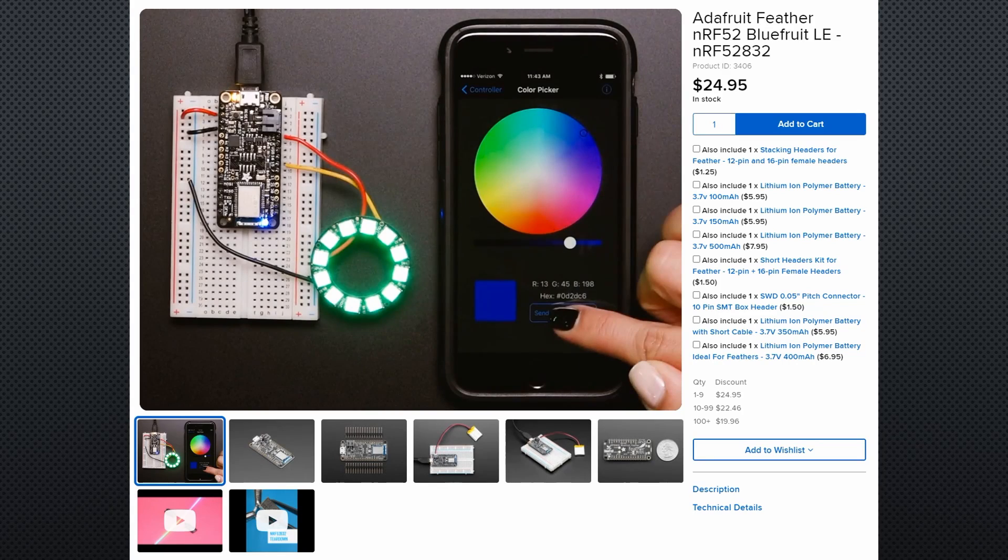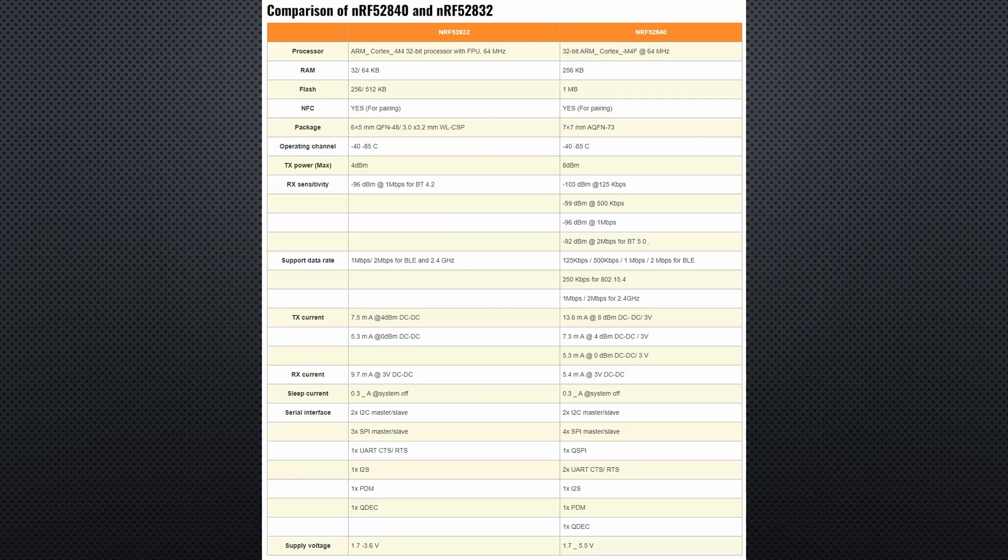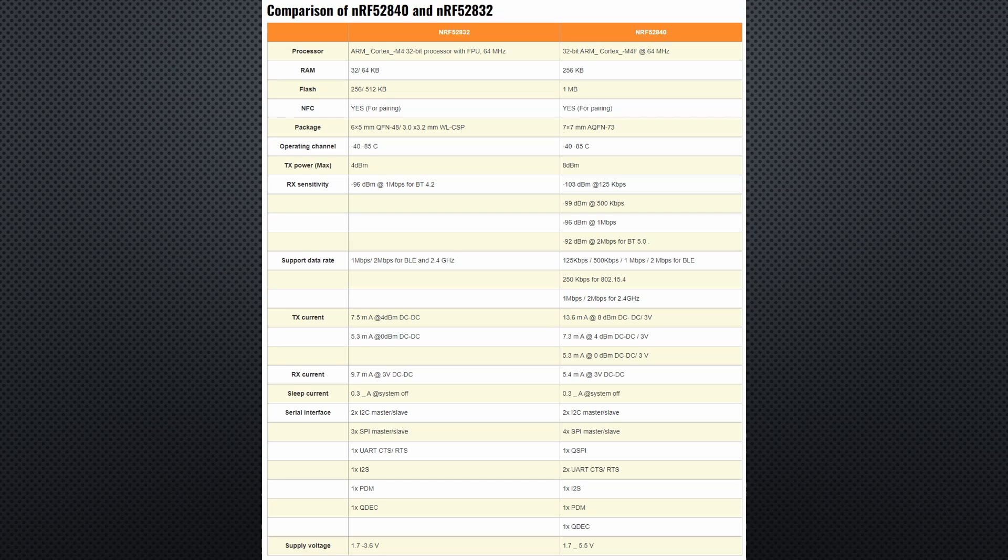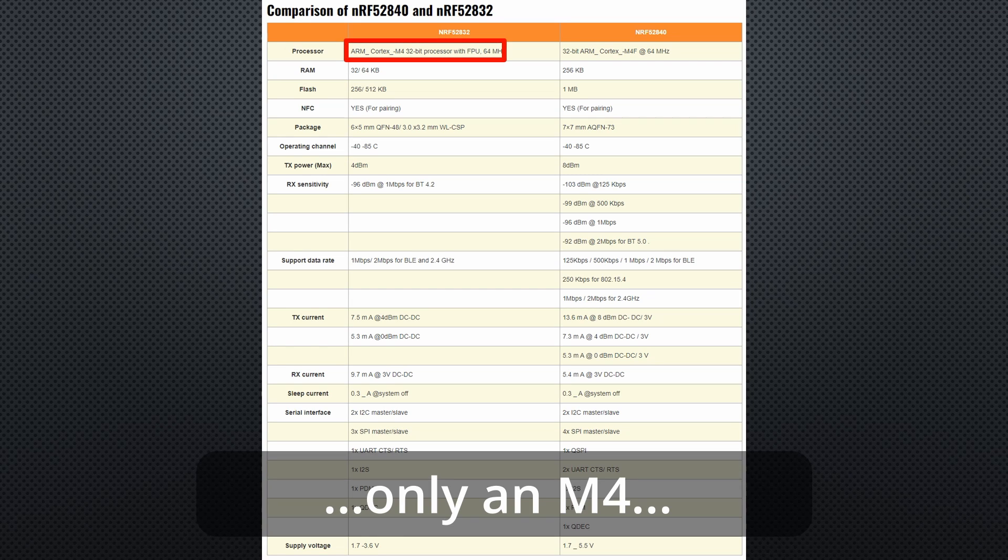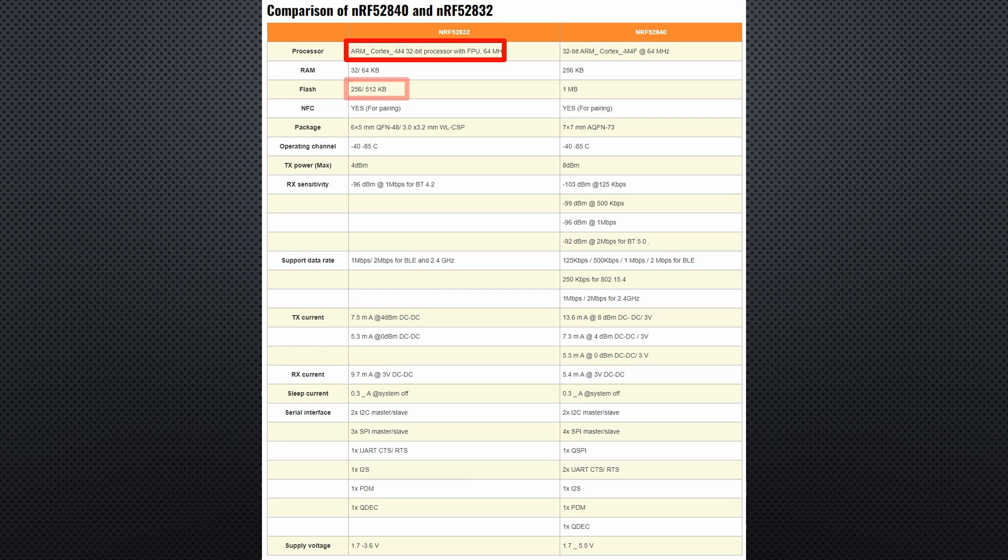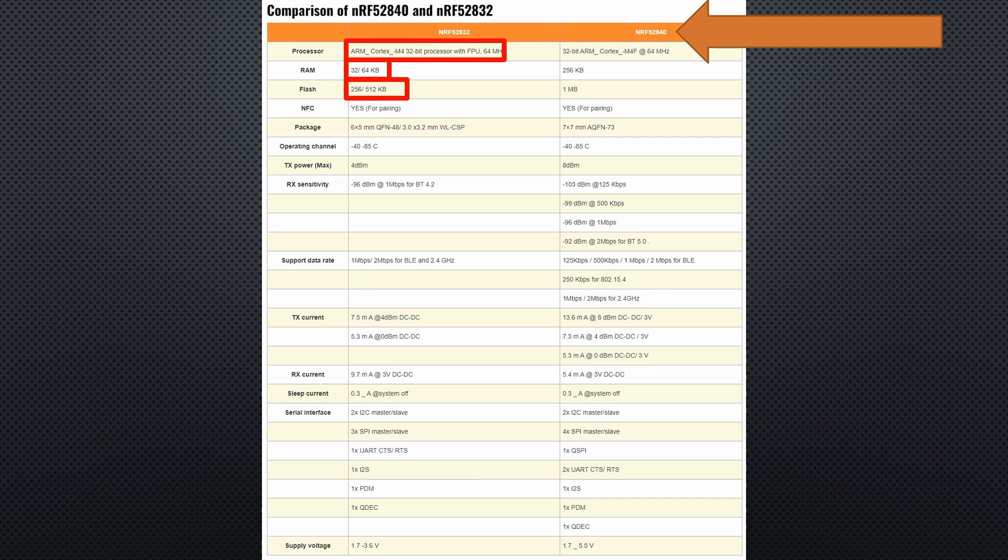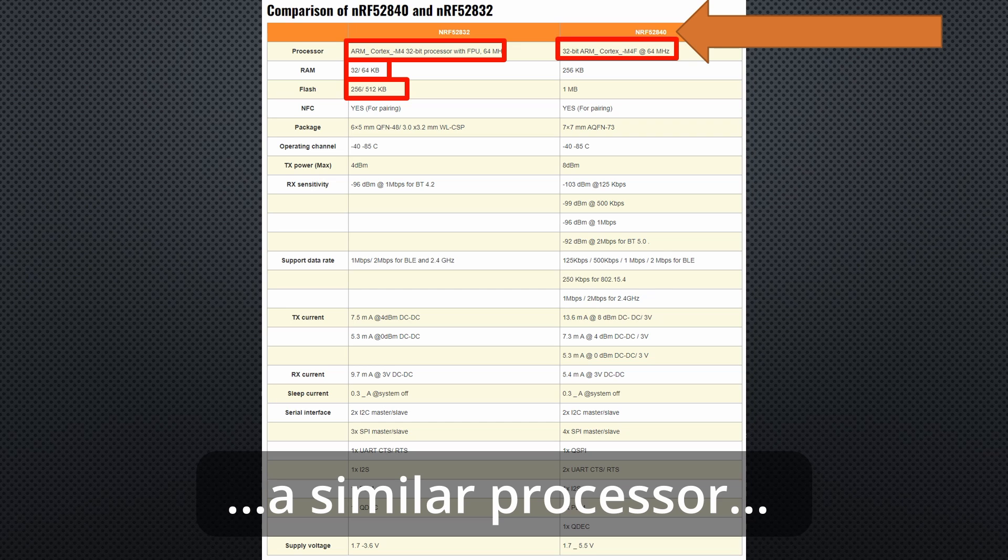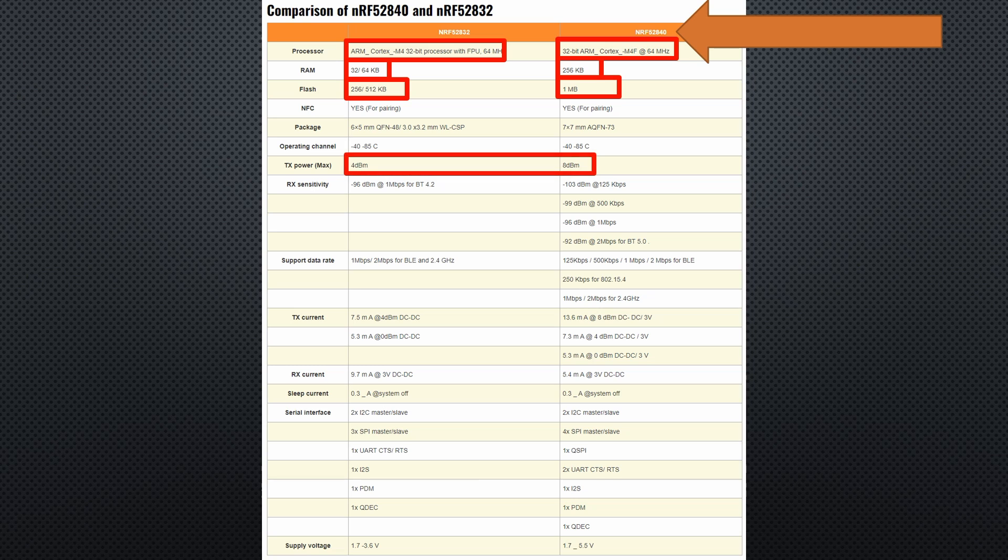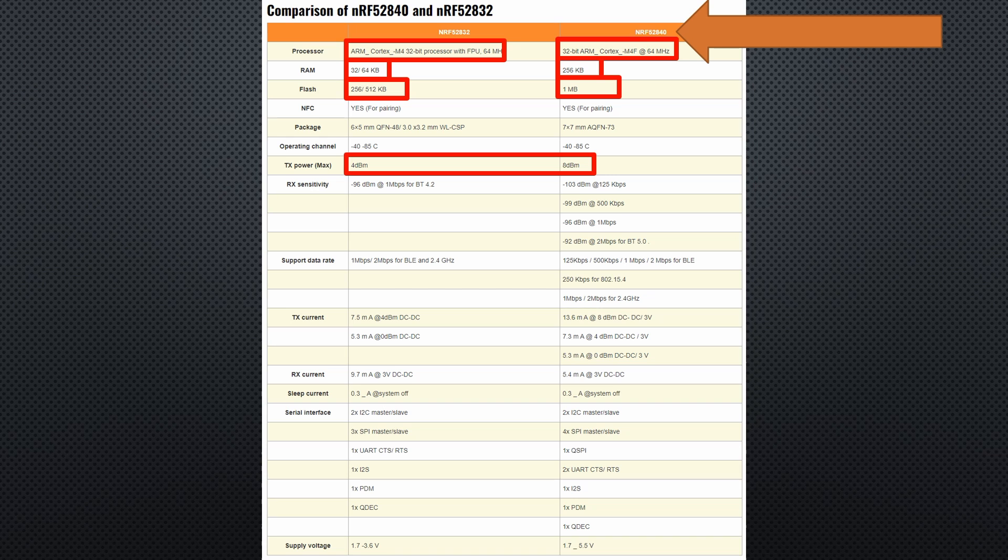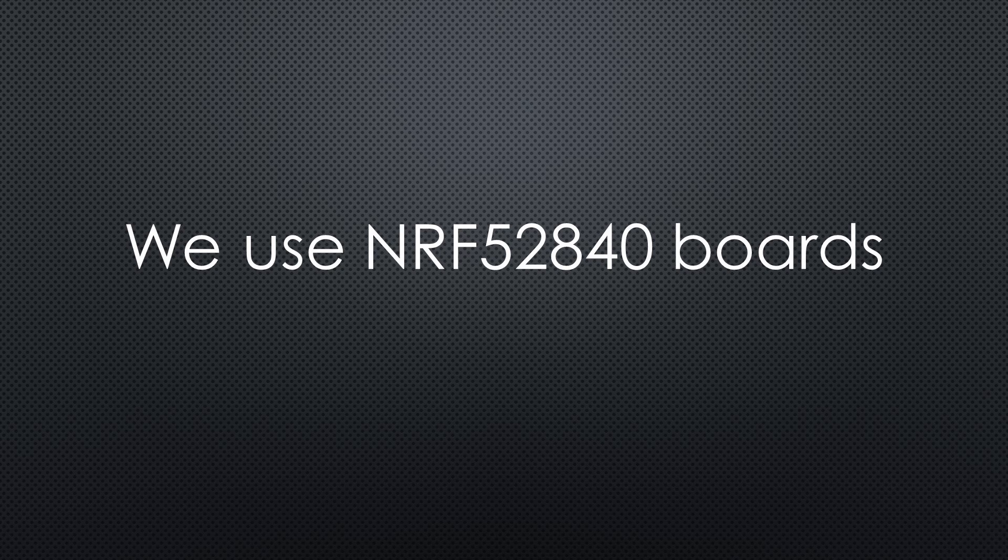A few years ago, Adafruit and others made boards with the NRF52832. It offered BLE and a powerful ARM Cortex-M4F, but only had 512 KB flash and 64 KB SRAM. Later, NRF52840 boards came to the market. They had the same processor but 1 MB flash and 256 KB SRAM. The BLE transmitter also had 8 dBm power instead of the four of the predecessors, leading to a bigger range. So it makes no more sense to buy a board with the old chip, and we focus on boards with the NRF52840.